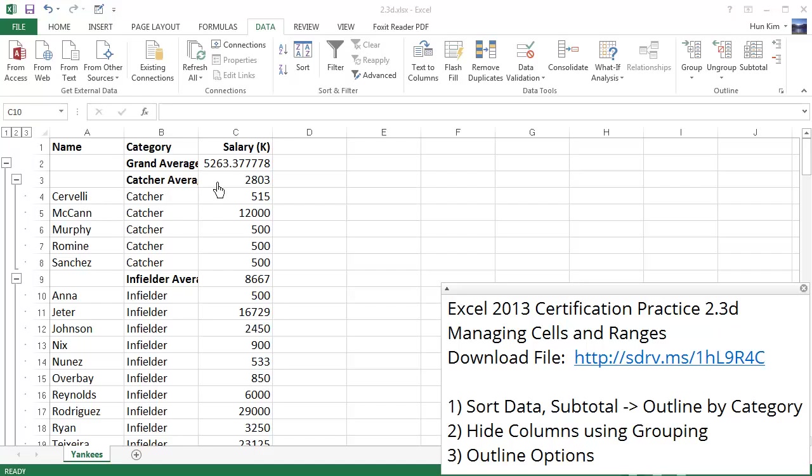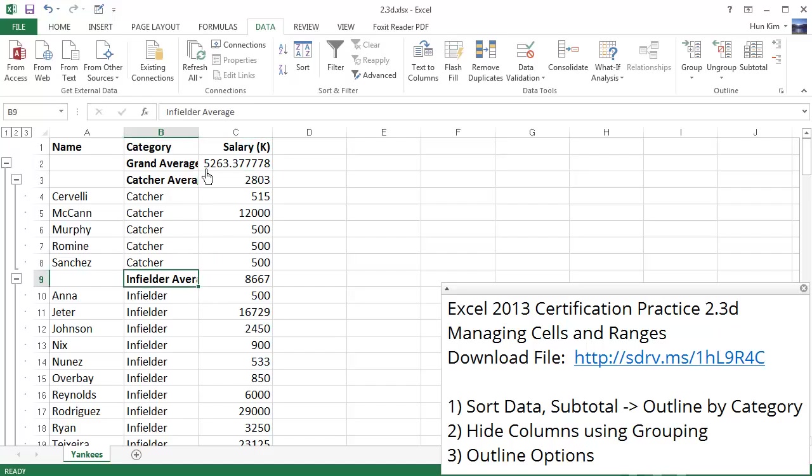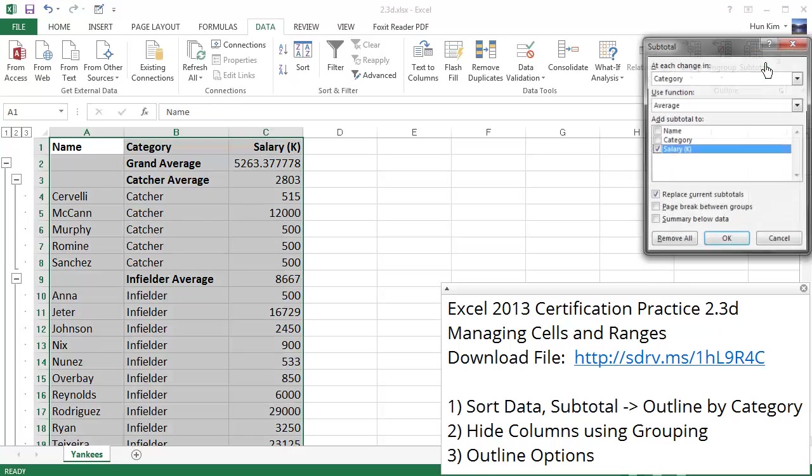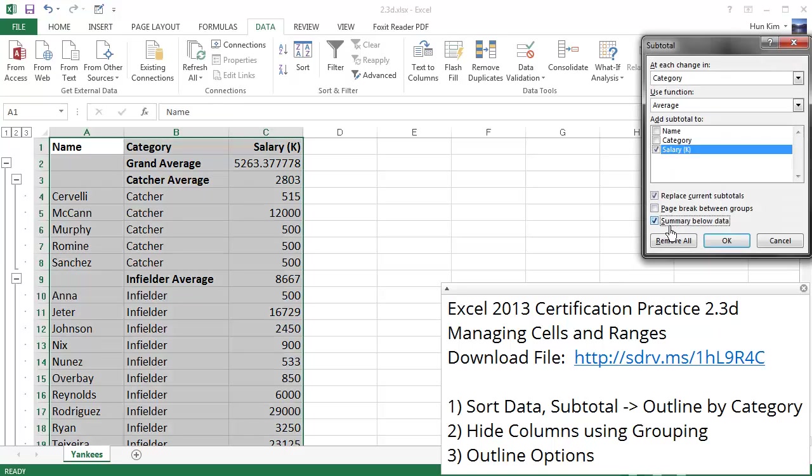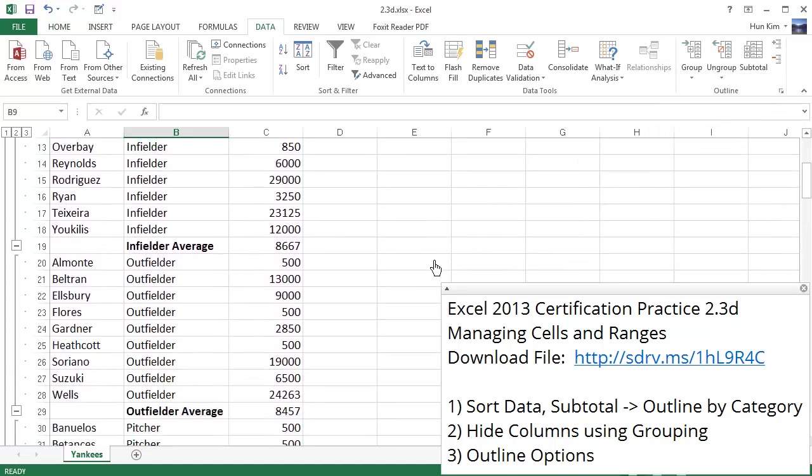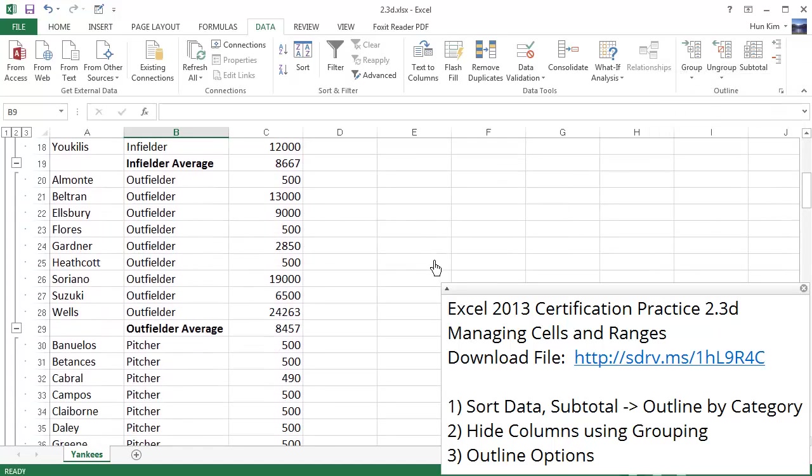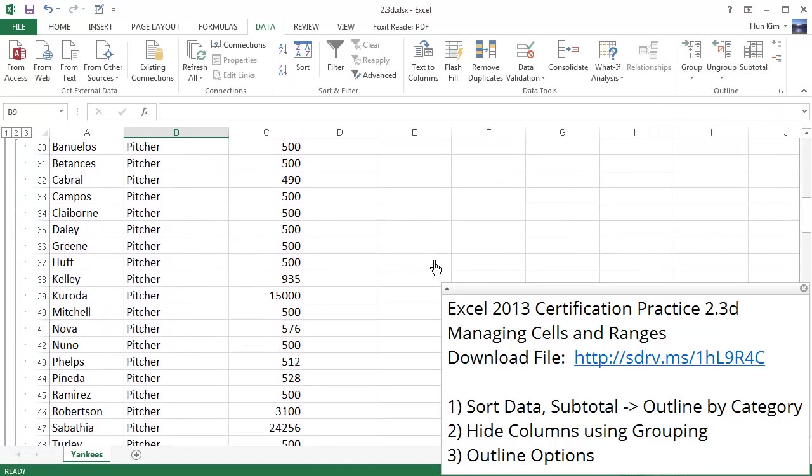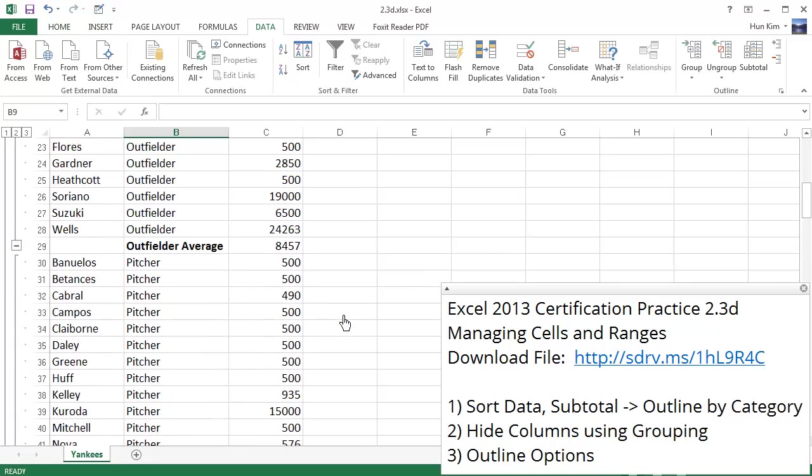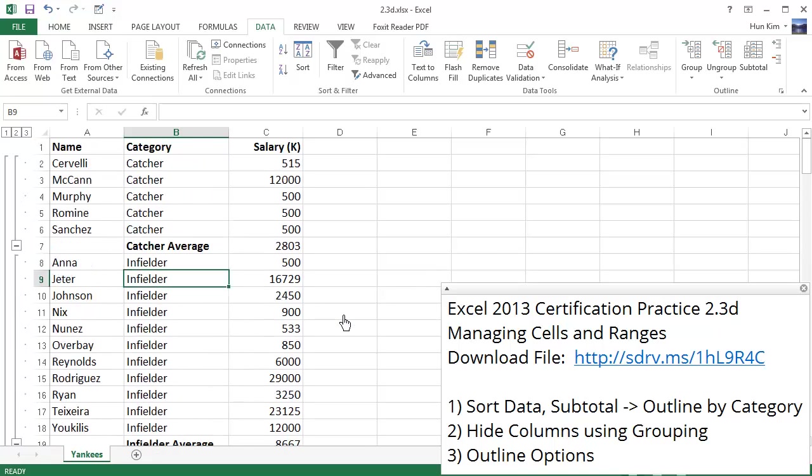What we have here is the average of each category. So the catcher average is 2803. The infielder average, you might have to expand out this column just a little bit by double-clicking between the two letters, is here. And the grand average is here, is on top. No, I don't like that, so I'm going to click on subtotal and place a summary below the data. Click OK. So we have all these nice averages. And there's the grand average at the bottom. So it's nice that we can group and subtotal information so that we can have a more overview perspective. This kind of reminds me a little bit about pivot tables.